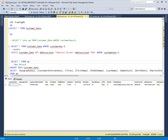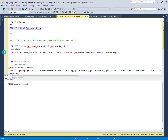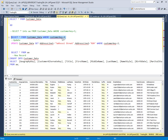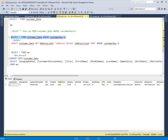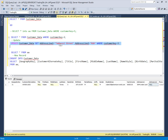Before going to SQL Server Data Tools to design the incremental data load package, we will first do some modifications in our source table. I will modify one record — the record where customer key is 2. I will modify the address. Right now there is an address line one, and address line two is null. So I will change address line one and populate address line two with new data.